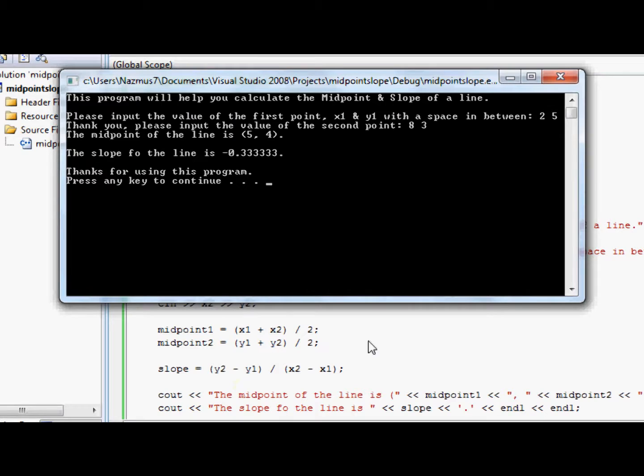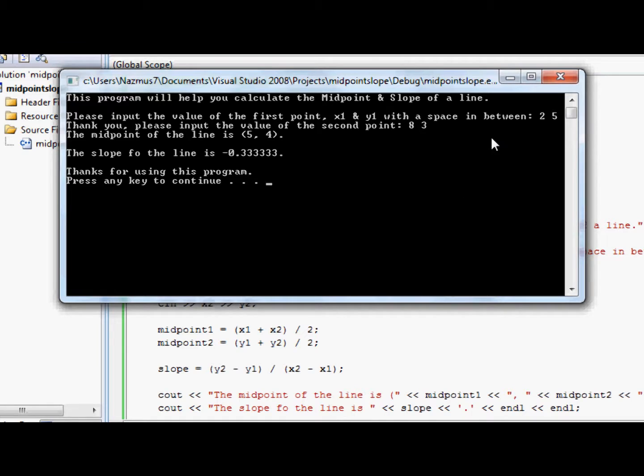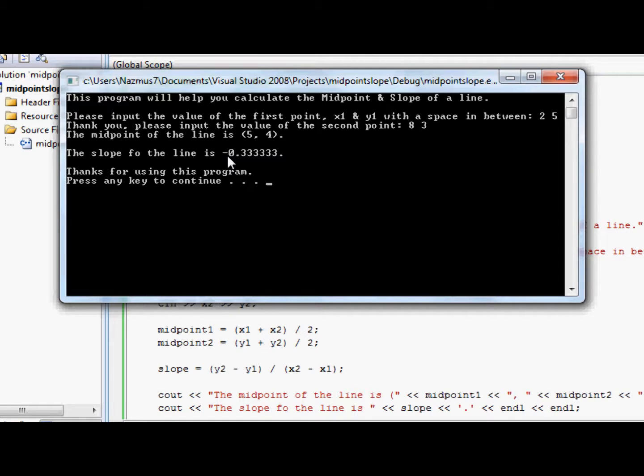For the slope, you can do that as well. In your head, Y2 minus Y1 is 3 minus 5. It is negative 2 and divided by X2 minus X1, which is 8 minus 2 is 6. So it's negative 2 divided by 6. Well, it would be 2 divided by 6 would be 1 third. It's just 0.3333. So this is negative. You put the negative on there. And that makes sense.